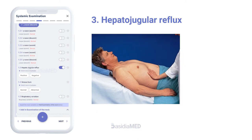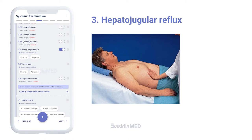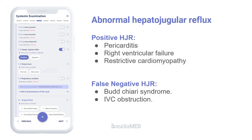Hepatojugular reflux: This is elicited by applying pressure over the right upper quadrant of the abdomen for 10 seconds. Normally, there is a rise in JVP followed by a fall. If there is a sustained elevation of JVP for more than 1 minute, then the hepatojugular reflux is positive. Hepatojugular reflux is positive in constrictive pericarditis, and false negative in Budd-Chiari syndrome and IVC obstruction on pressure.